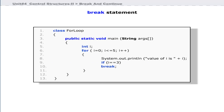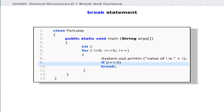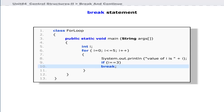Let us see another example. When the value of i is 3 in the for loop, the loop terminates at line 10. The program stops execution since there are no more statements after the for loop.